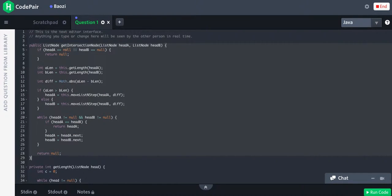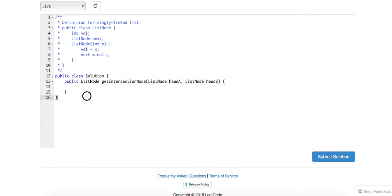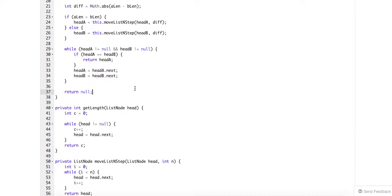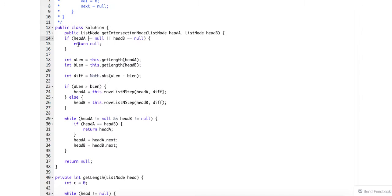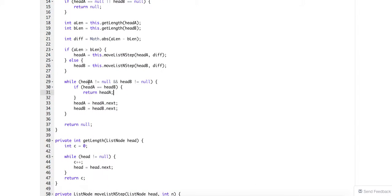Let's take a quick look at this method. So first of all, as long as one of them is null, it's going to return null. Then I get the lengths of A and B, and I get the absolute difference. If A is larger than B, I move the A pointer that many steps, then move the B pointer that many steps. Now, as long as neither is null — because there could be a null pointer or an empty list — as long as one of them is null that means they're not intersected at all. Otherwise, as long as they reference the same node, just return it; or else just keep going.